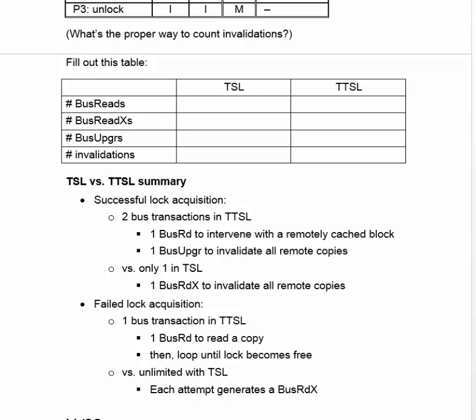However, with Test and Set Lock, each time you look to see whether the lock is free, you're causing a bus read X. So that really ramps up the bus read X's and causes lots of invalidations and slows down the code.